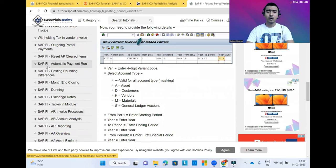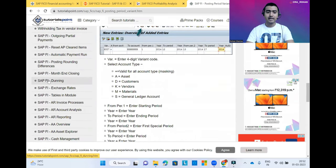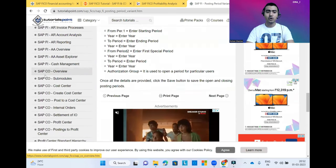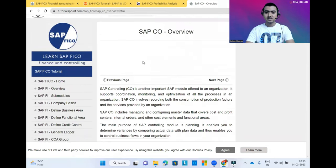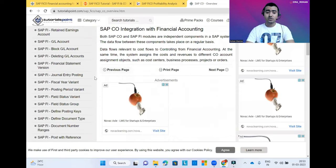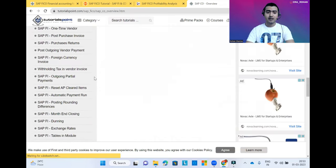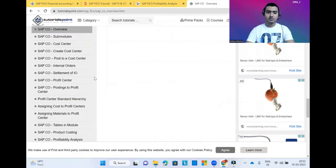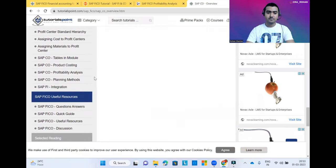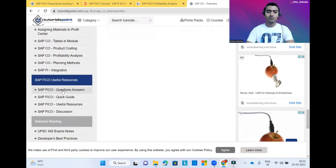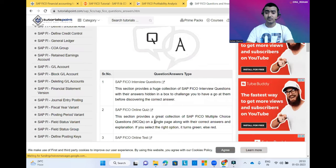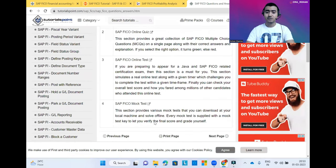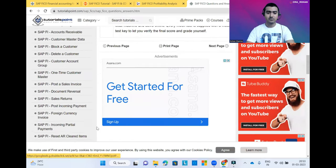First you can see all the blocks related to the SAP FI module, and then in the bottom part you can see all the blocks related to the SAP CO module. You can just read it and make your own notes. In the bottom part, one more important thing: SAP FICO questions and answers are also there. You can read all the relevant interview questions and prepare yourself for an interview.